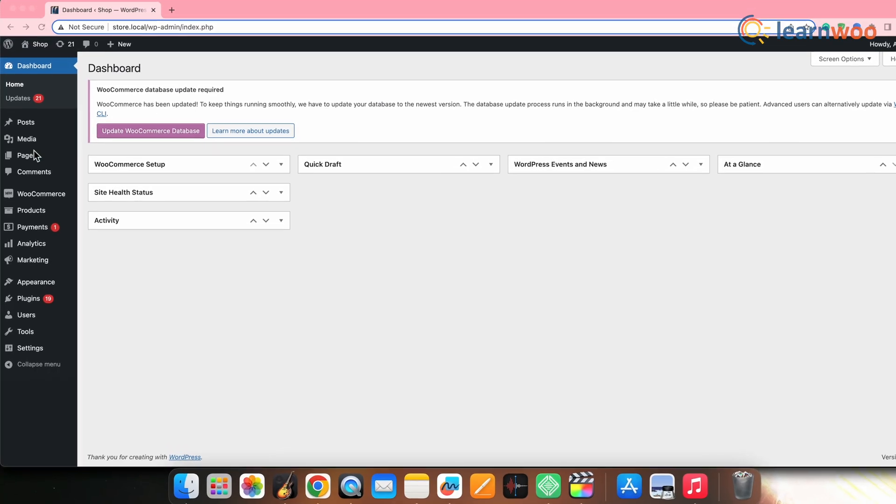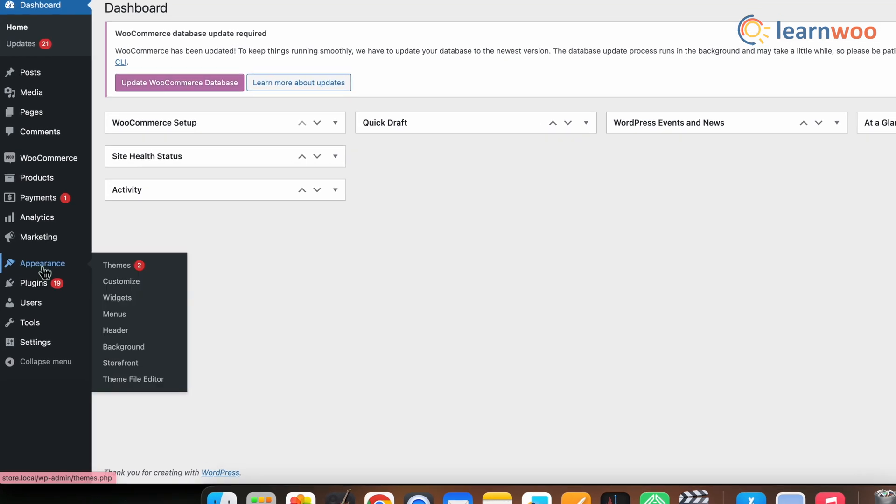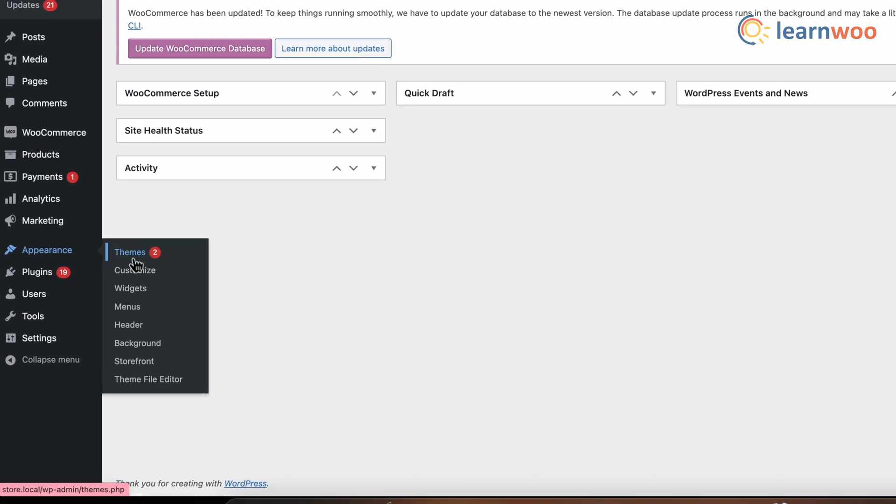Next, let's take a look at how to remove the sale badge from your WooCommerce store using CSS. This is another way of removing your WooCommerce sale badge with the help of the WooCommerce customizer. For that, go to your WordPress dashboard, then Appearance, and click on Customize.